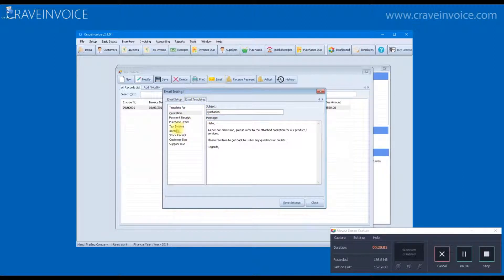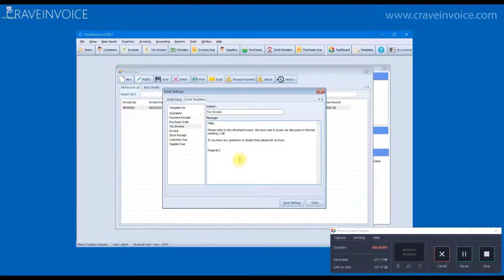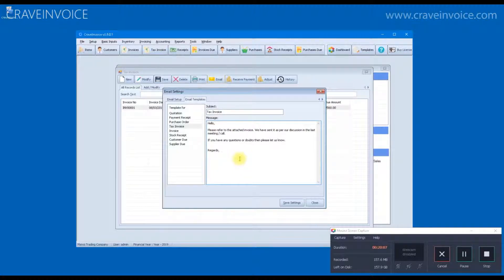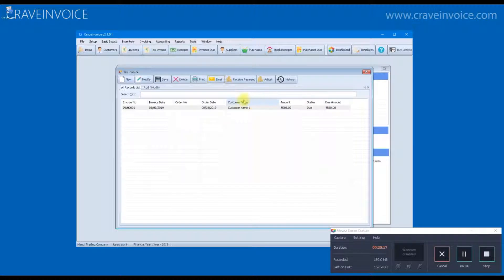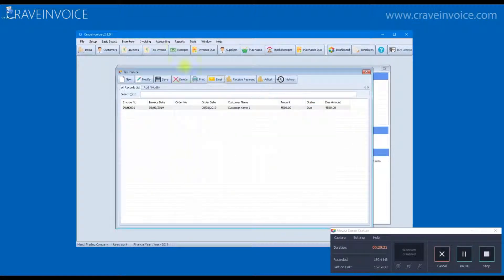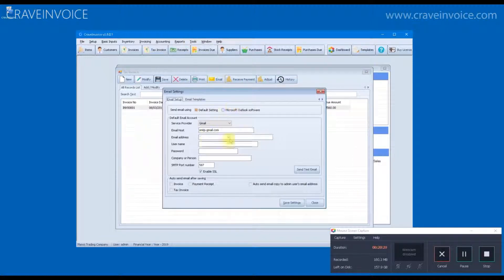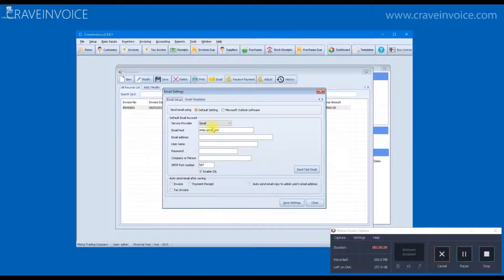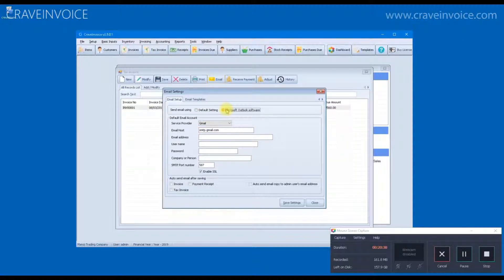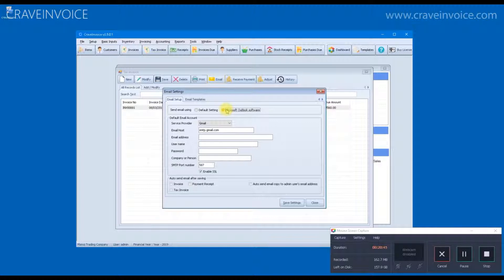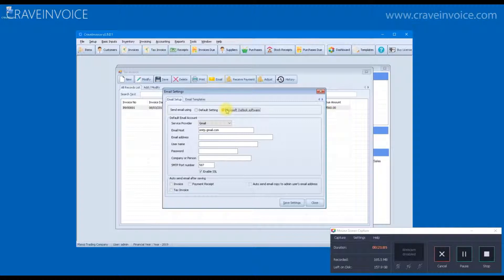From the tools menu, you can go to email settings and on this tab, email templates. You can go to tax invoice and from here you can change your message template. You can specify the message that you want to send to your clients. The second important thing before you can send the email is the email setting. This setting, unless you specify this setting, you will not be able to send email or another option is to use your outlook software. If you have Microsoft Office and specifically Microsoft Outlook is installed, then you don't need to configure email setting here.